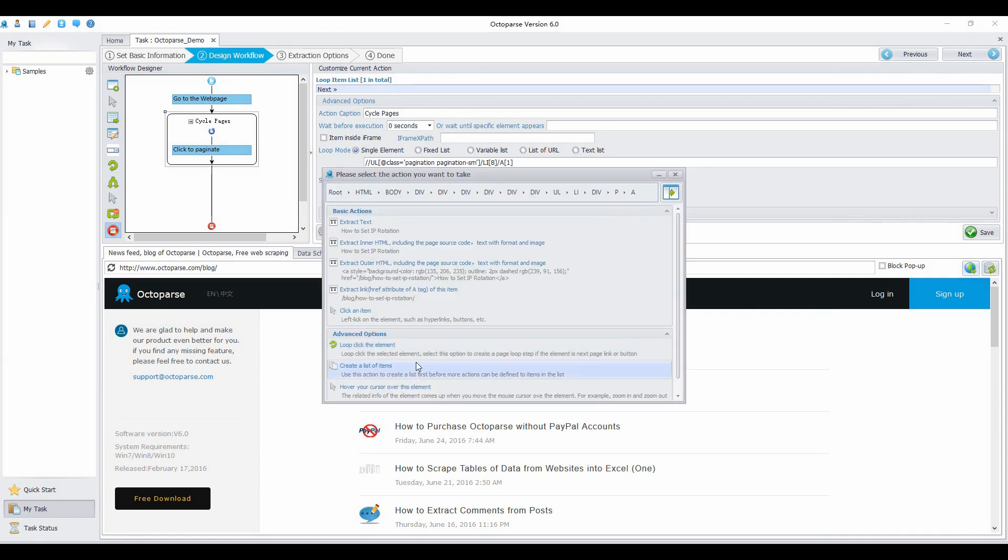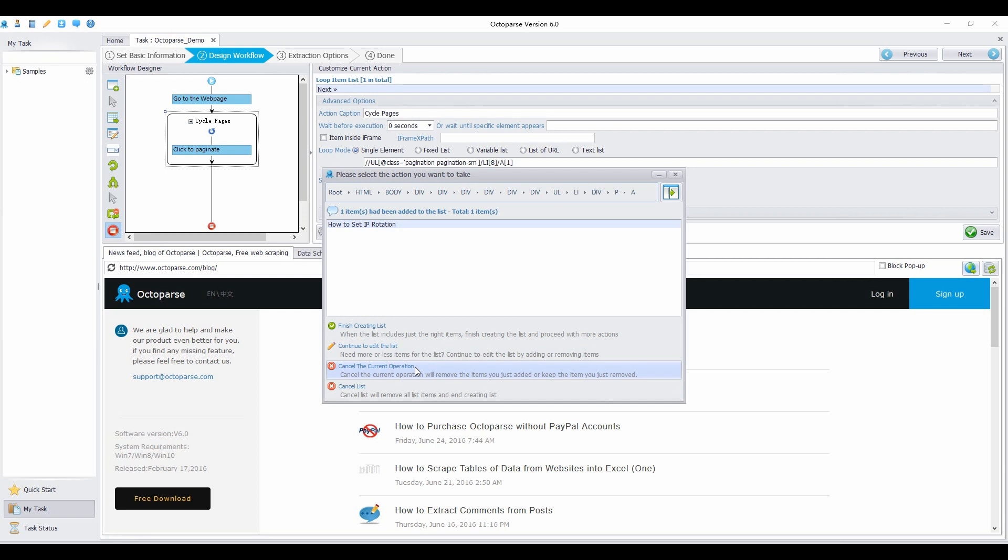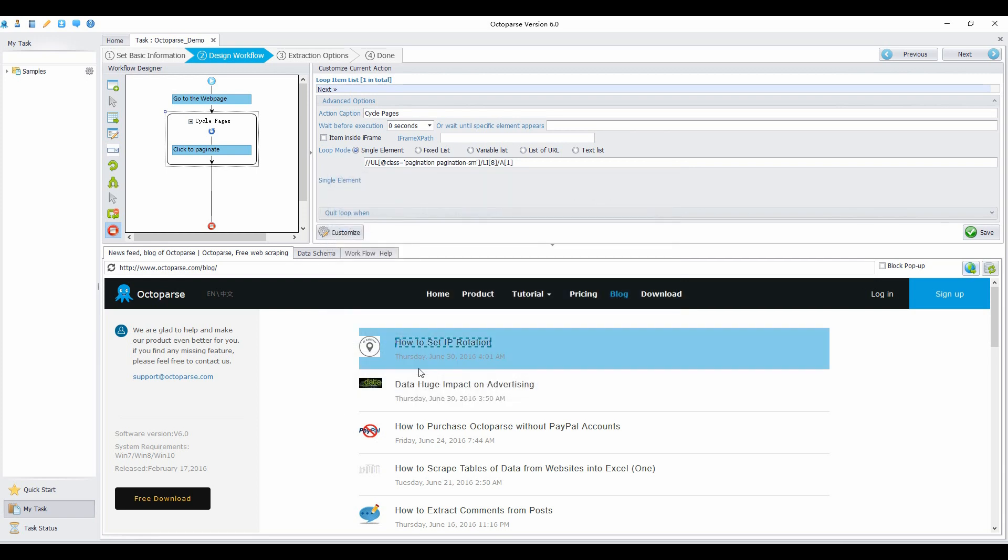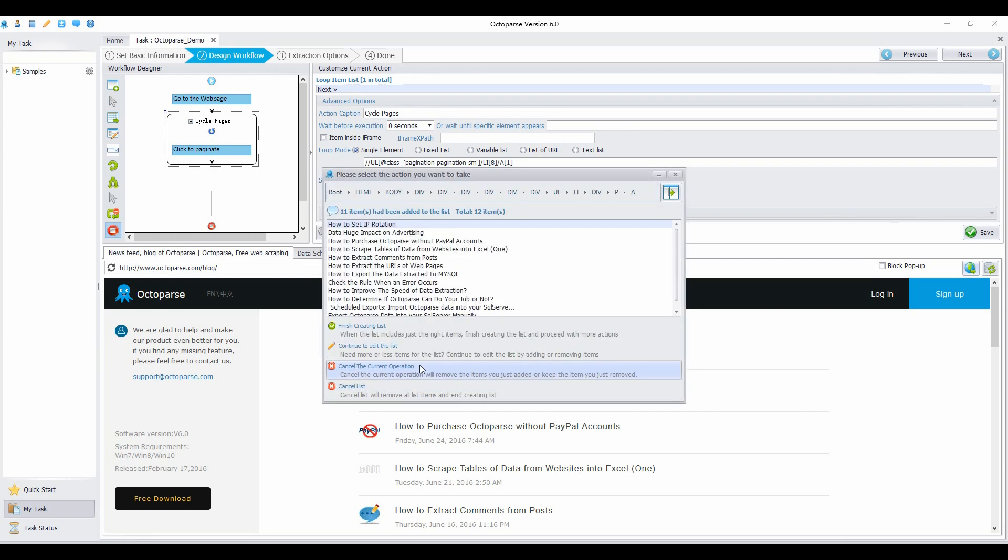Select the first title that links to the detail page. Then select the second title. Then finish creating the list.